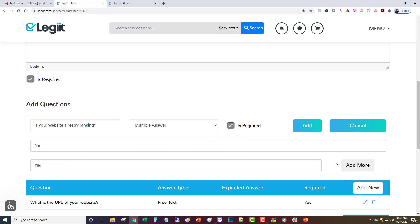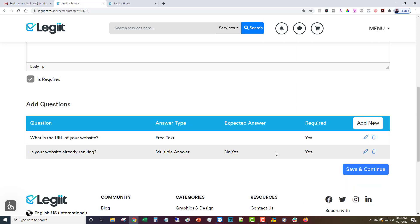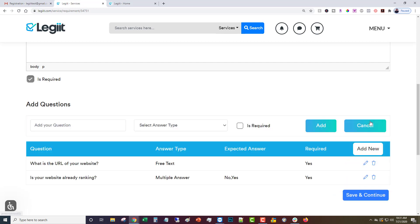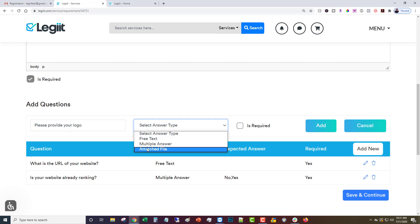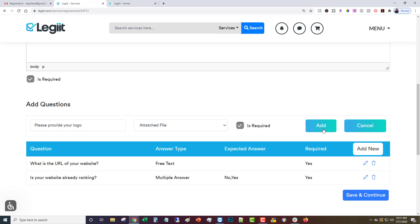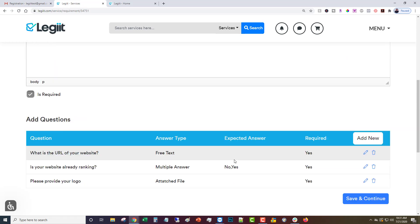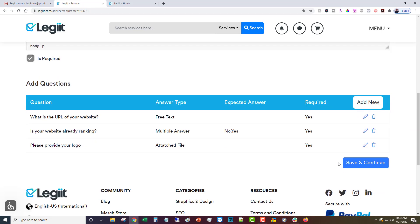You can add as many options as you'd like. Let's do one more: please provide your logo. Then you're going to click attached file and is required and add. So there you go, that's the requirement section. Now we're going to click save and continue.